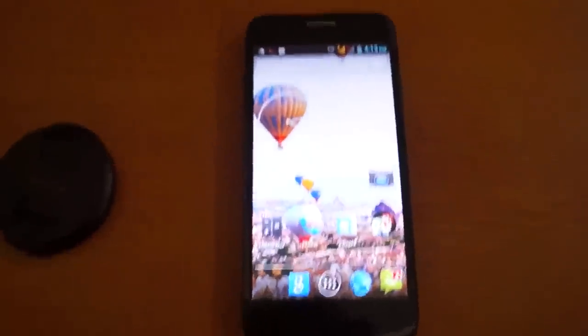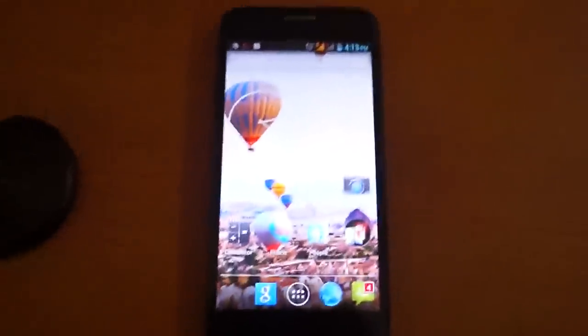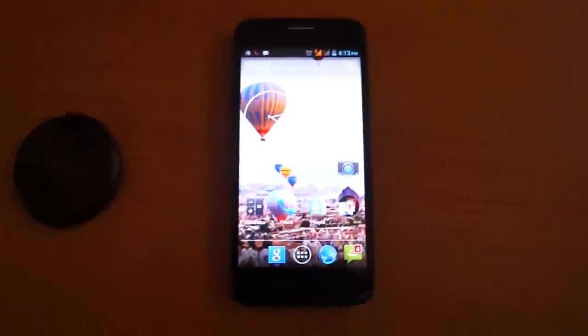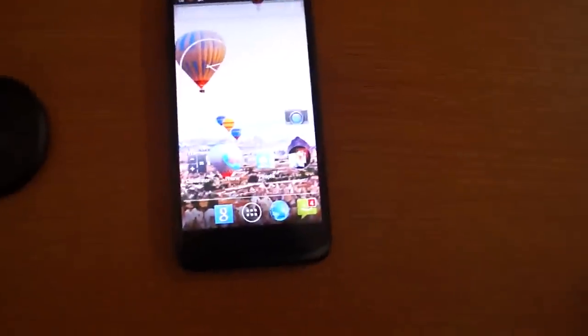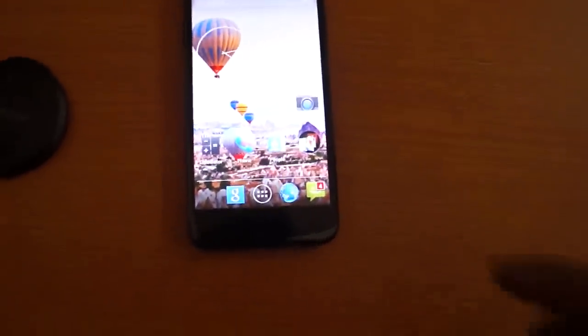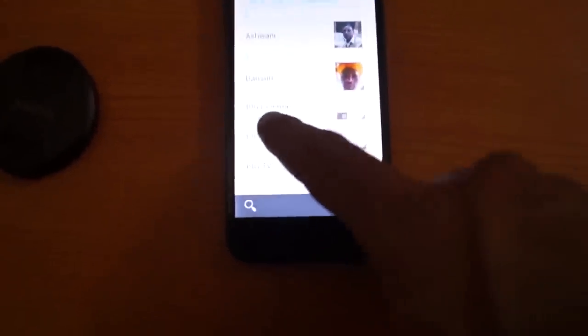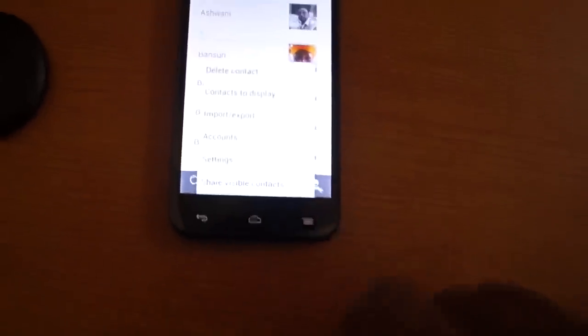Hey friends, today we will teach you how to delete a contact in the mobile. Just go to the contacts app. Suppose I want to delete a contact called Big Slimmer — just click this menu button.